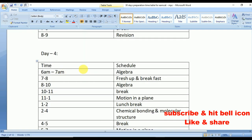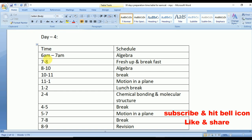Day 4: from 6 to 7 algebra, 8 to 10 algebra — algebra is very very important. The first five days thoroughly prepare with algebra. I've allocated 3 hours for mathematics in the morning schedule because that's the best time for maths. From 11 to 1 Motion in a Plane, from 2 to 4 Chemical Bonding and Molecular Structure, from 5 to 7 Motion in a Plane, and from 8 to 9 revision.